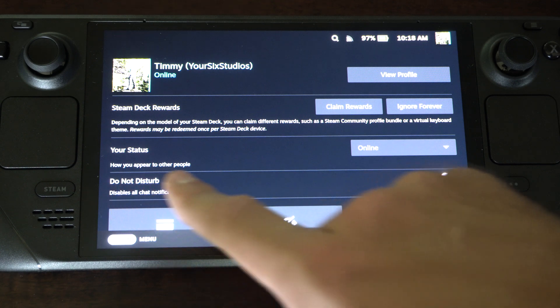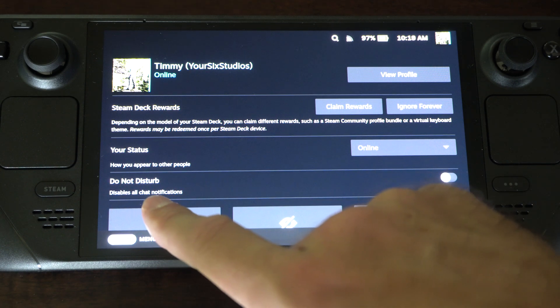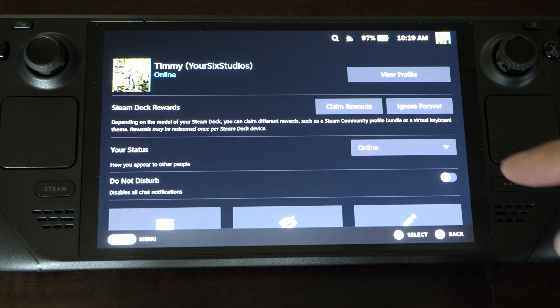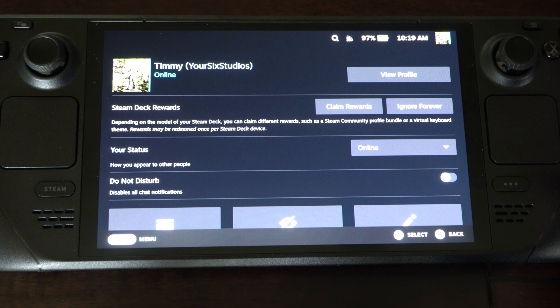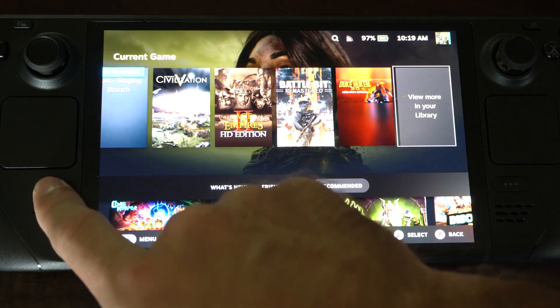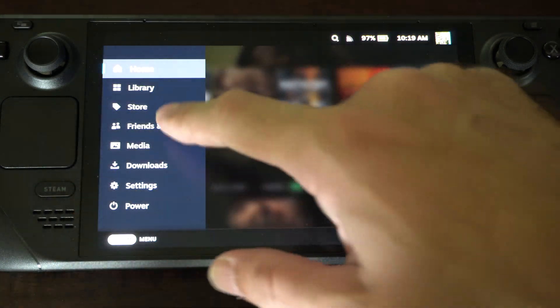Otherwise we have do not disturb. Disable all chat notifications right here. So just go back to that section and you should be good to go.